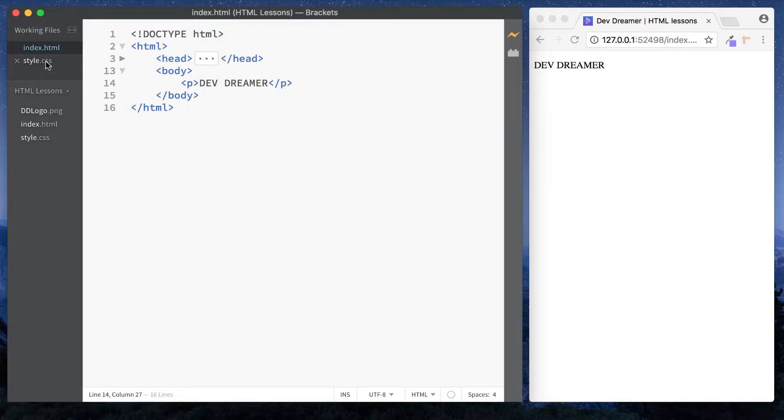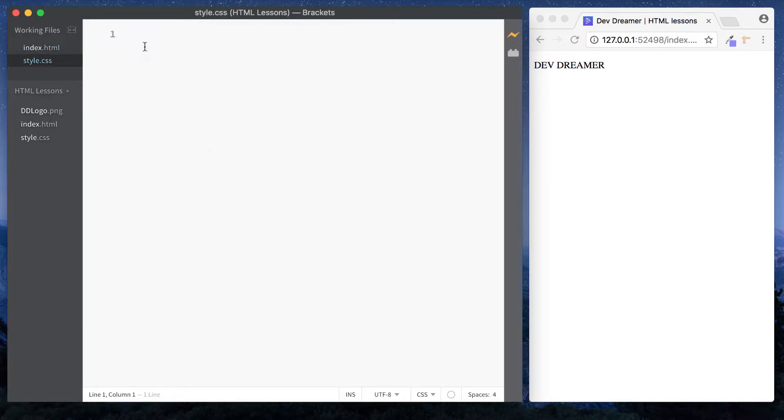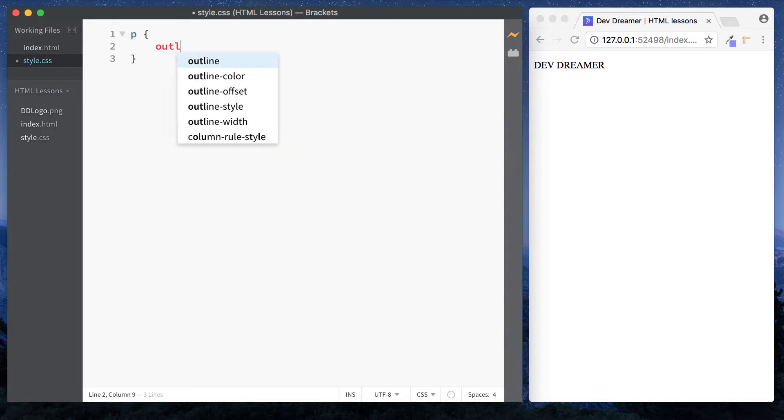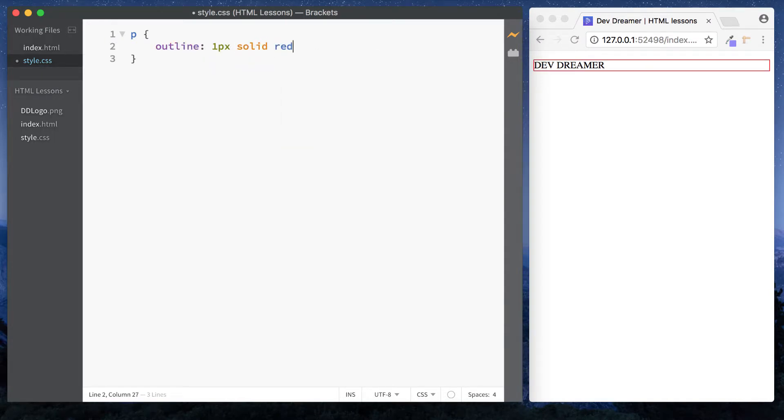So let's go to our CSS file and select the paragraph, and I'll just say outline one pixel solid red. This isn't important to know, we'll look at CSS a bit further on down the line. This is just so we can see the actual outline of our paragraph element.